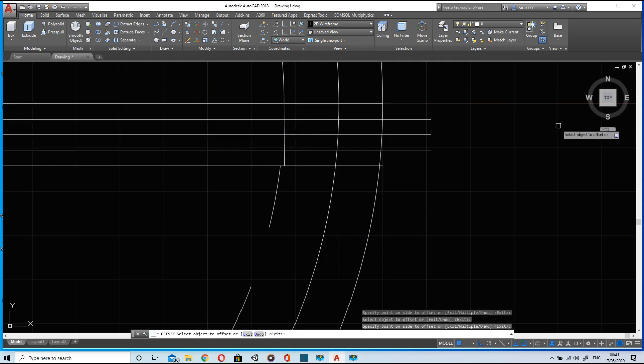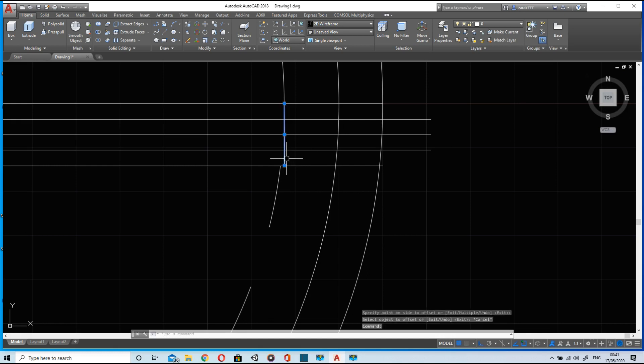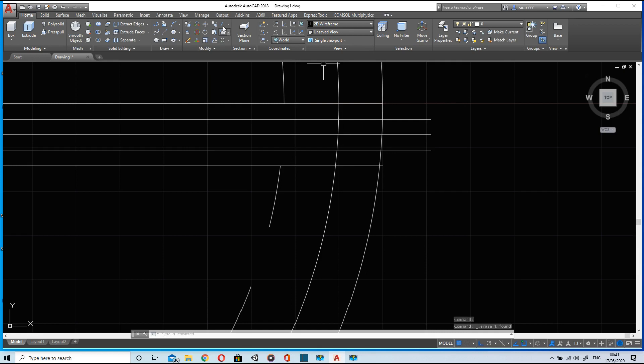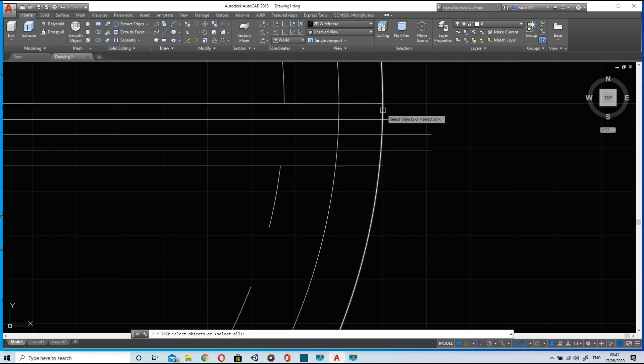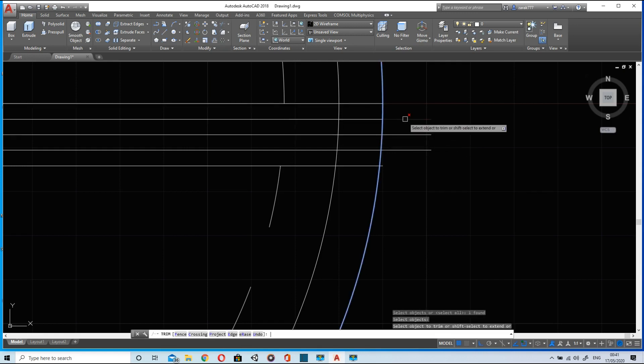If you don't know how to offset I have added a link of a video in which I have discussed offset in detail. I will trim these lines, select the arc and trim the excess lines.